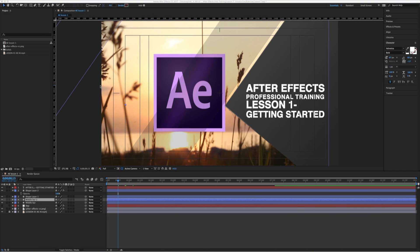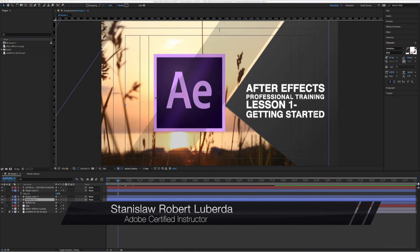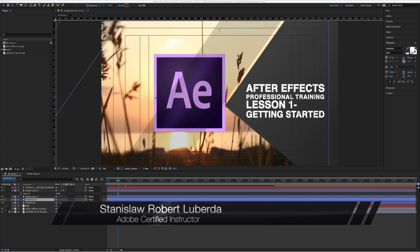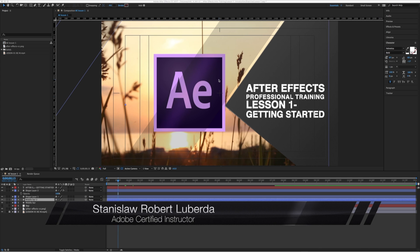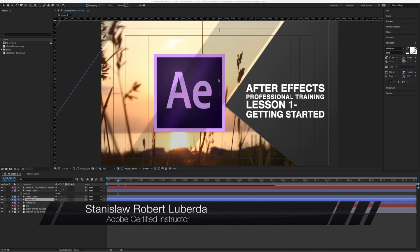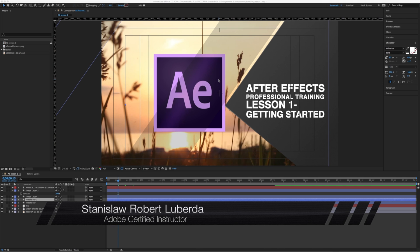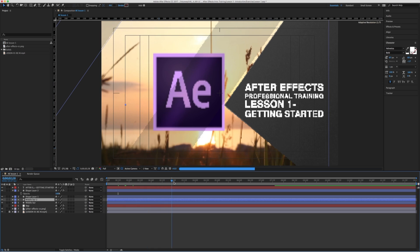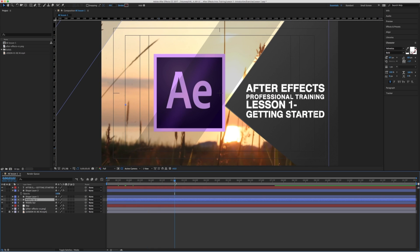My name is Stanislav Robert Liberto with AV Ultra and today we're going to be getting started with After Effects. What this course is designed to do is teach you the basics of everyday production using After Effects. After Effects is a post-production motion graphics tool that you can use to create pretty much anything that you can imagine.